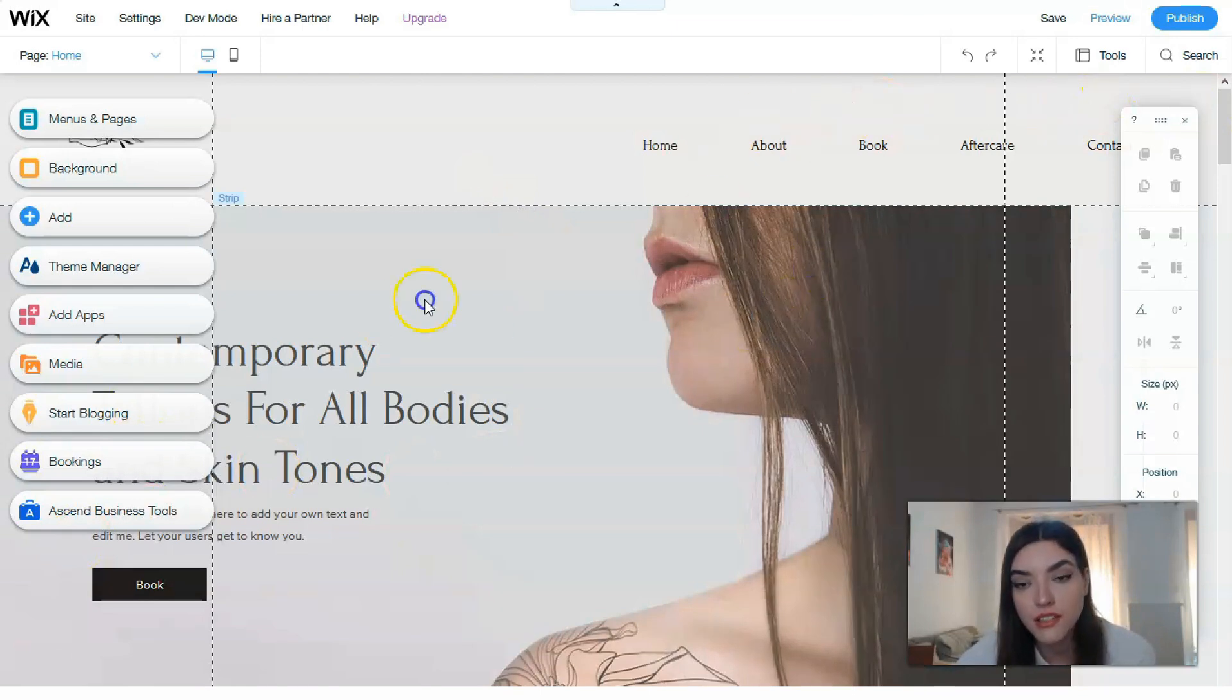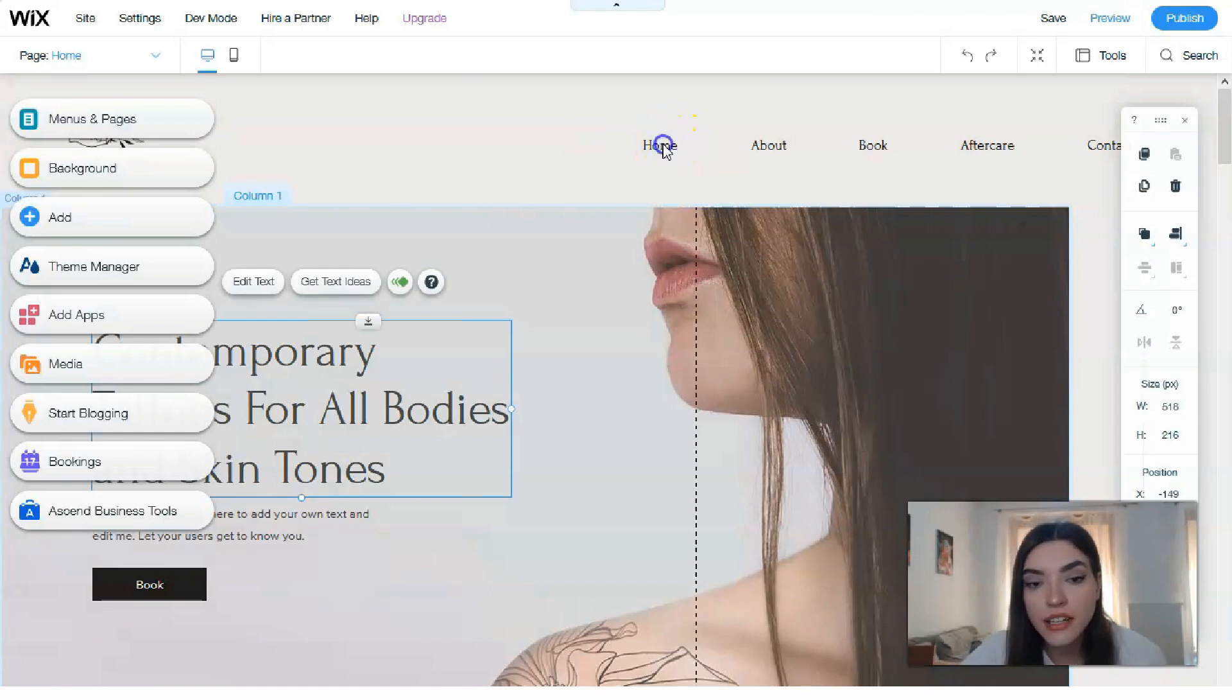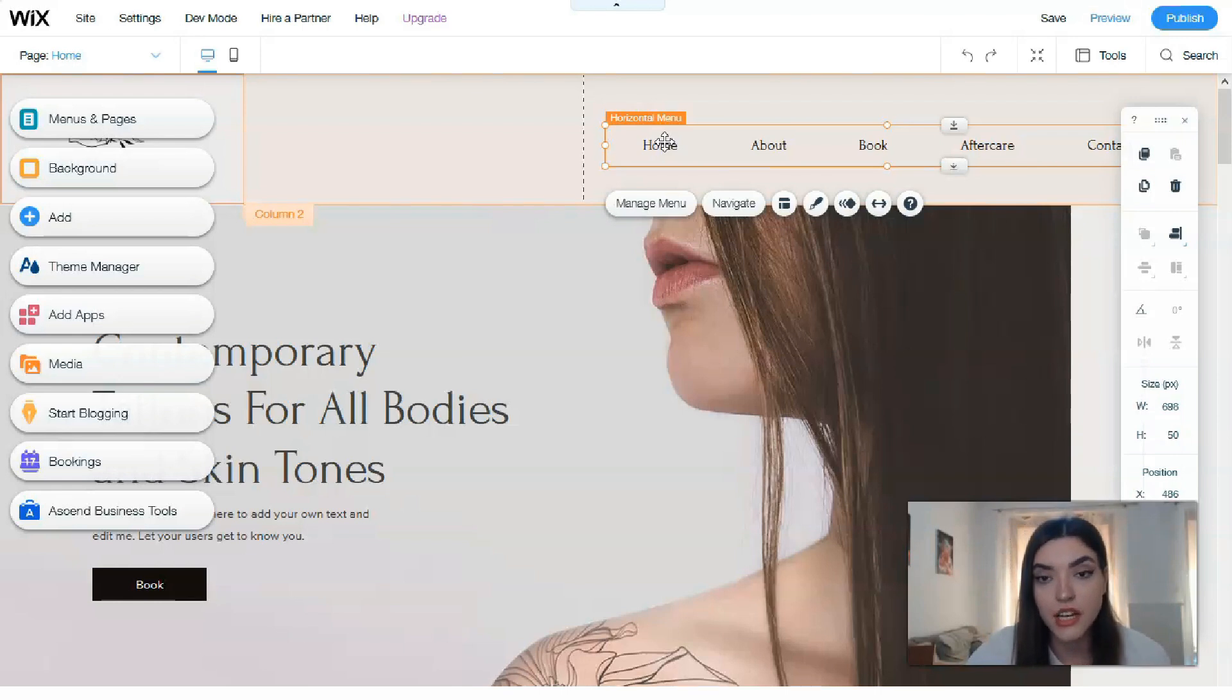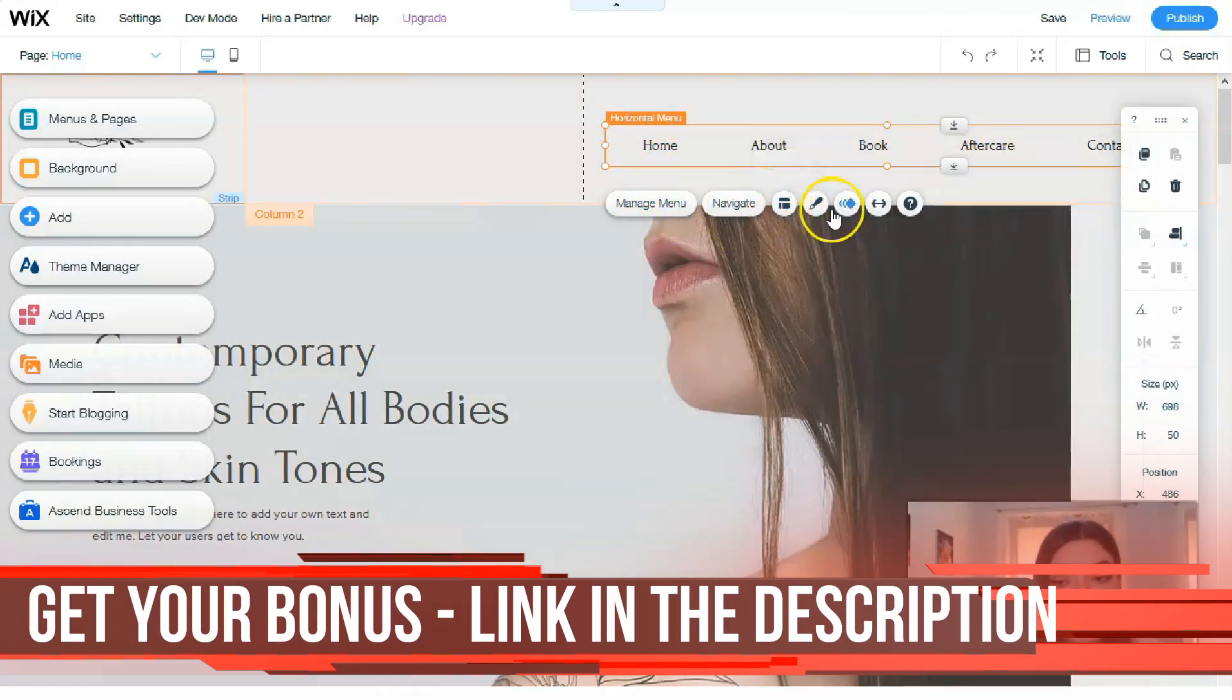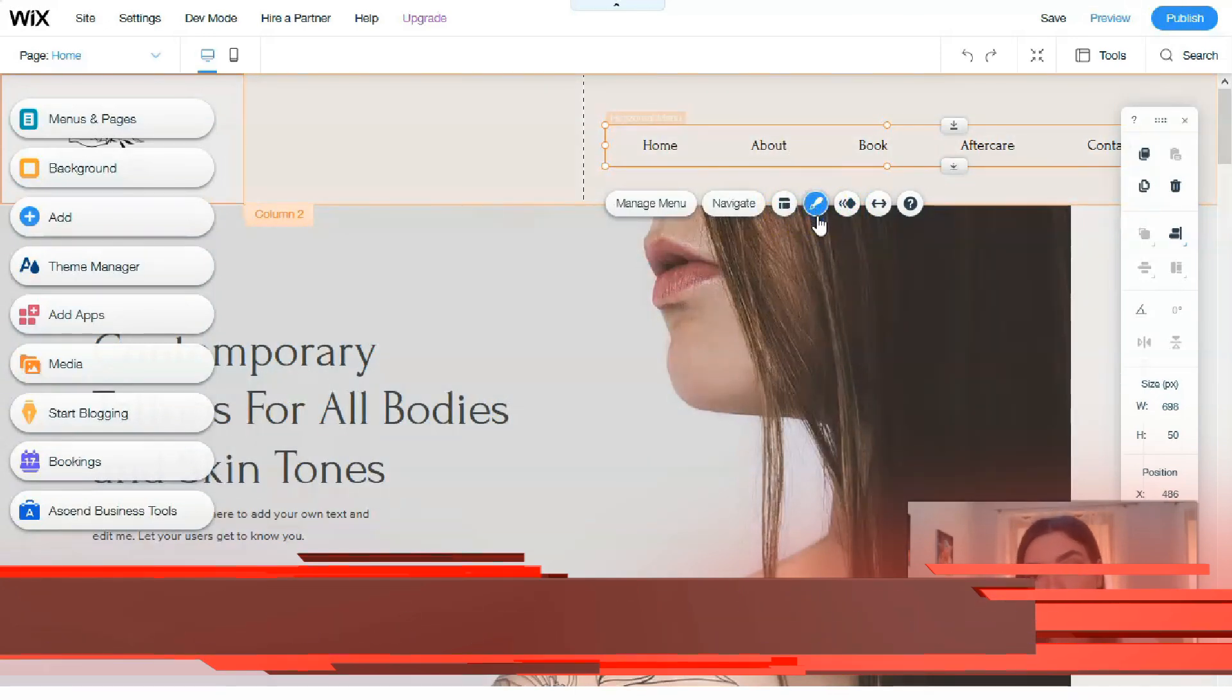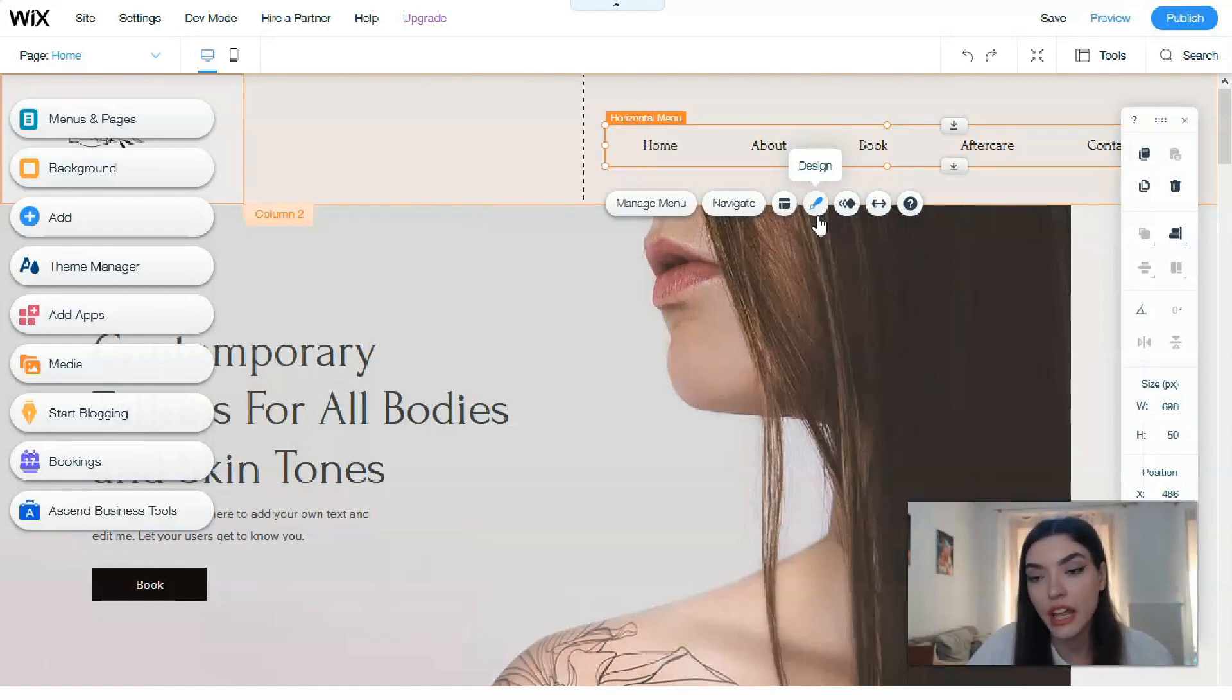First of all, this is a drag-and-drop editor, so you can simply drag and drop each element into another part. Clicking directly to each element, we have the settings of these elements. For example, I just clicked on the menu section, and we have buttons for Manage Menu, Navigate, Change Layout, or Design.